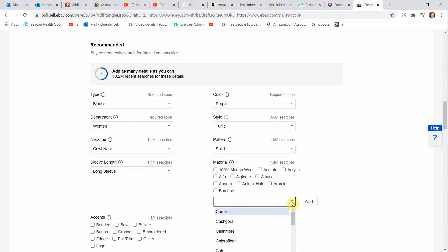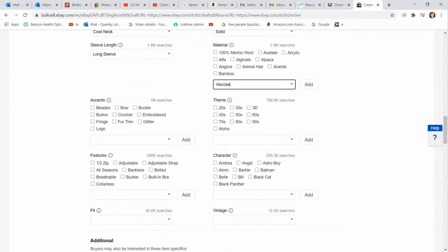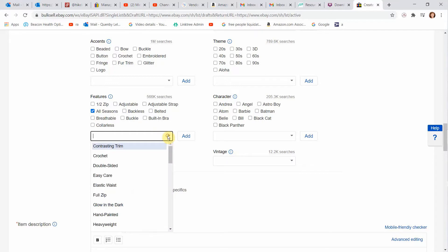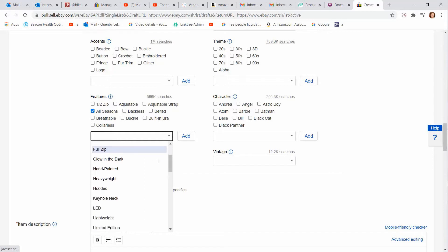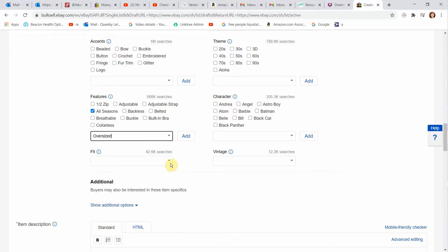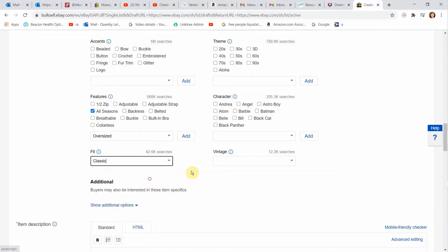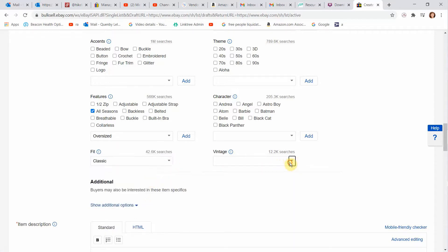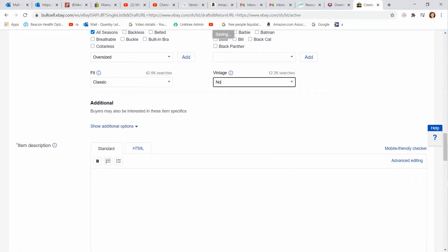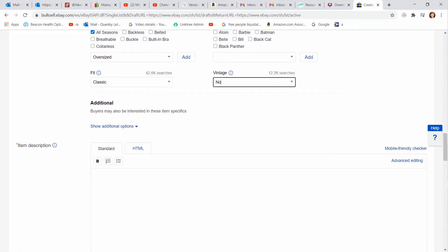I'm looking for my material tag on this Eileen Fisher shirt so that I can fill this in. It is viscose and spandex. Do they have viscose? They do. So I'm putting it right in there. And here you can add any accents, any themes. I tend to leave these blank. Character I leave blank. Features. It's all seasons. And you look down here. Is there anything else? Is it easy care? Elastic waist. Full zip. Lightweight. Lined. You just go through and see. This is kind of oversized. I'll put that. Fit here. Classic. Is it vintage? Yes or no? No. Done. Done with those overwhelming item specifics. We kept it simple.